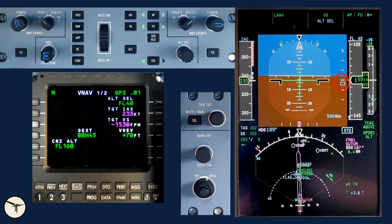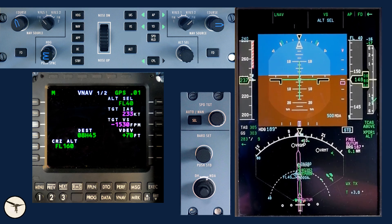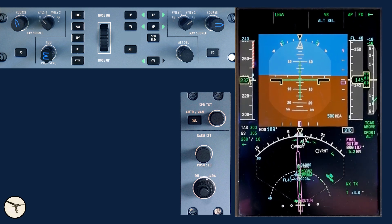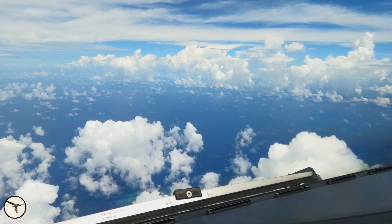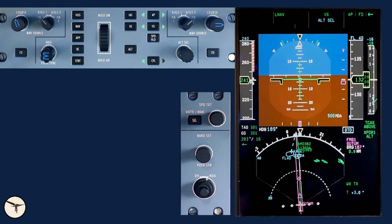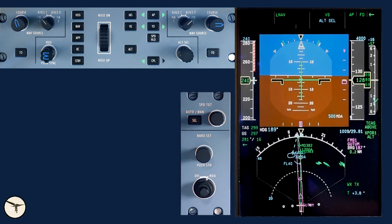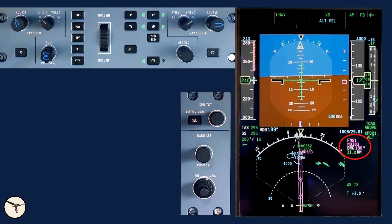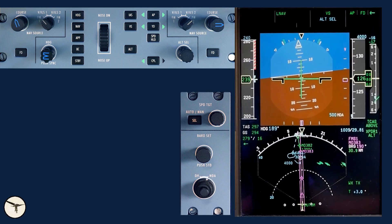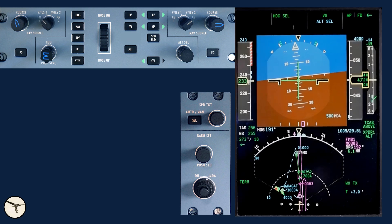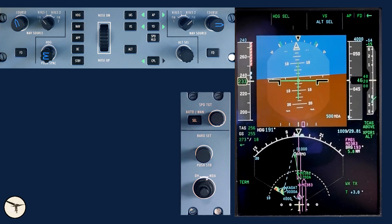We also monitor the vertical deviation indicator on the PFD. In older aircraft with FMS HD1000, the page looks like this. Looking out the window, we have some towering cumulus ahead, and we will keep an eye on them. Passing transition level, set current QNH. Passing Guttum waypoint — next waypoint is Mike Oscar 303.